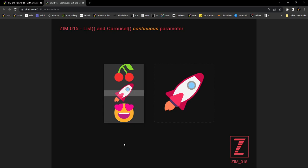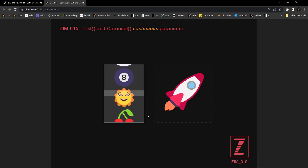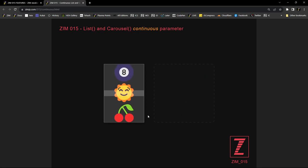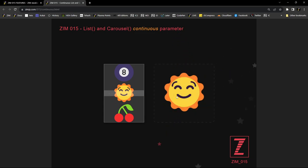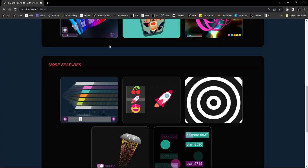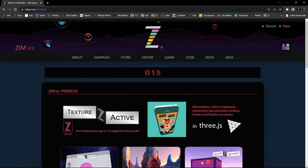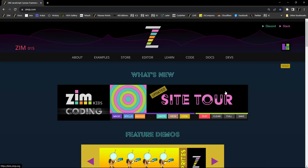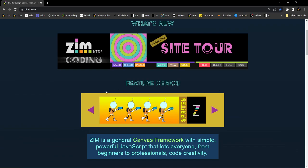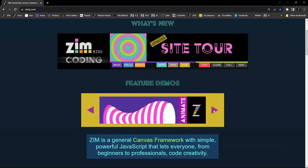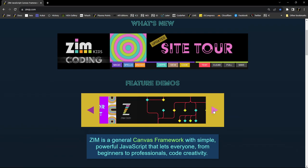So this is a continuous parameter on a list and carousel. The list you have to turn it on, so we don't assume that you'll be continuous on the list. But the carousel, we can come back out to the carousel out here on the main Zim site. This is a carousel and now we started with a bunch of sprites at the beginning.